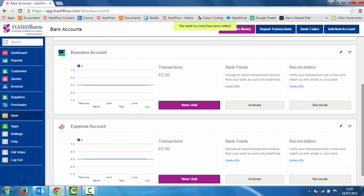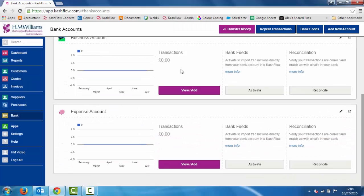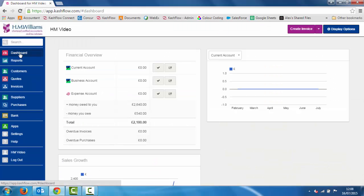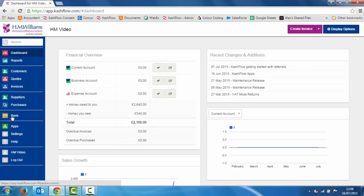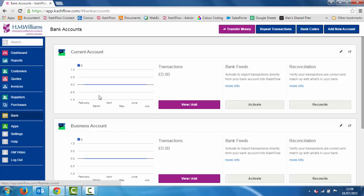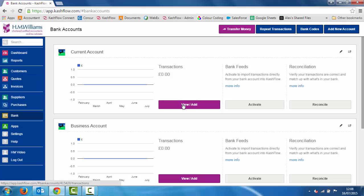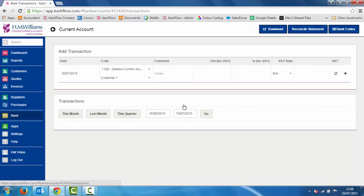That account has now been added, and if we go to our dashboard we can see all of our bank accounts listed there and we'll be able to see the balances of all of those when we start using the system. If I go to bank on the left hand side, all I need to do to add in manual transactions is go to the view and add button.